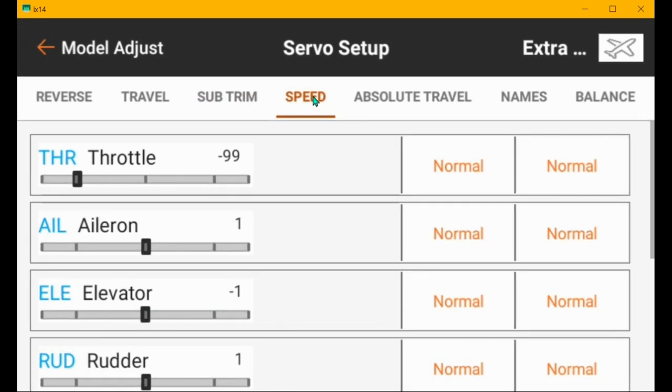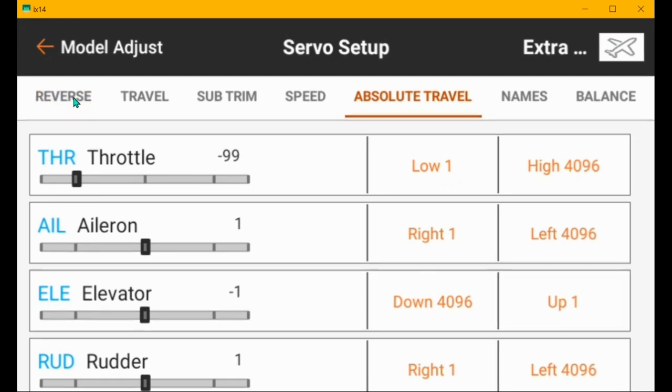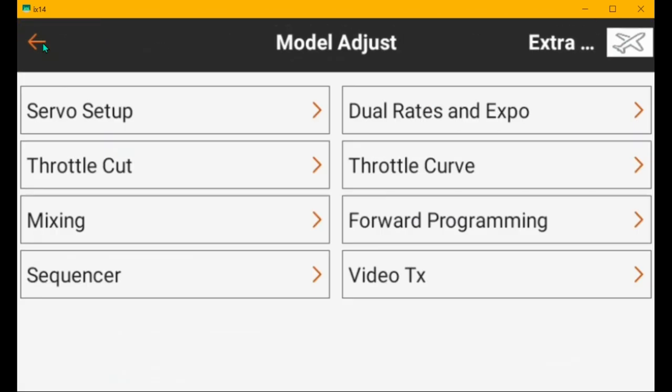Speed should be set to normal. Absolute travel should be normal one to 4096 or whatever. So we're good there.